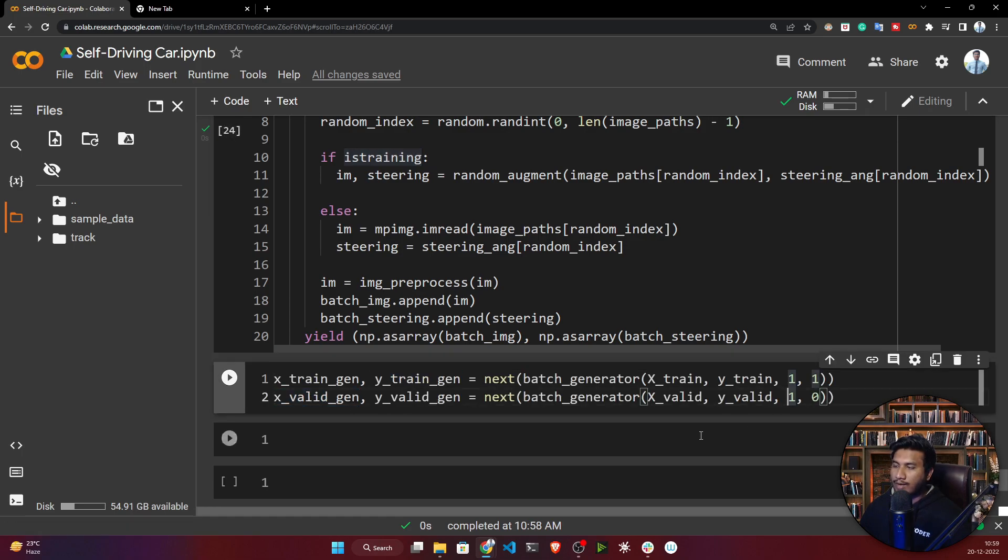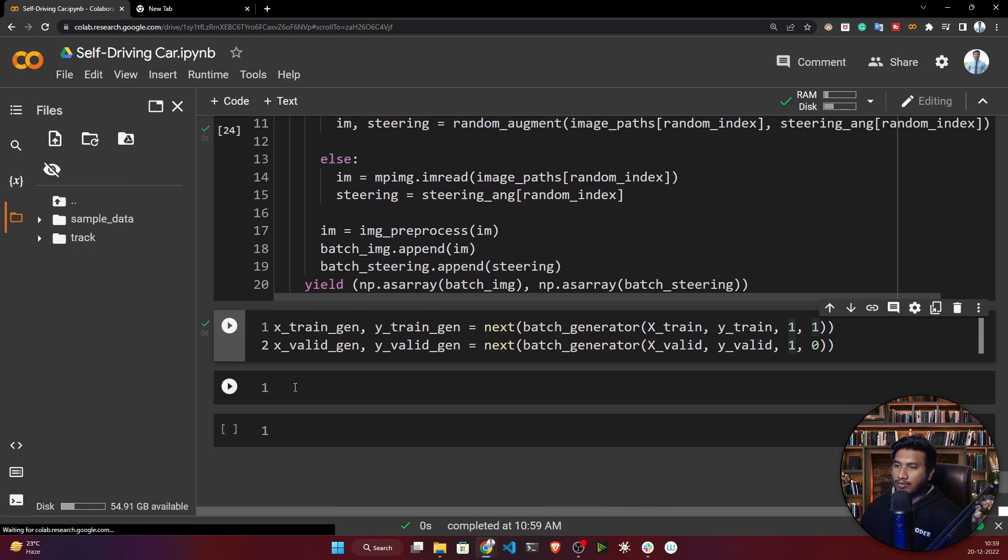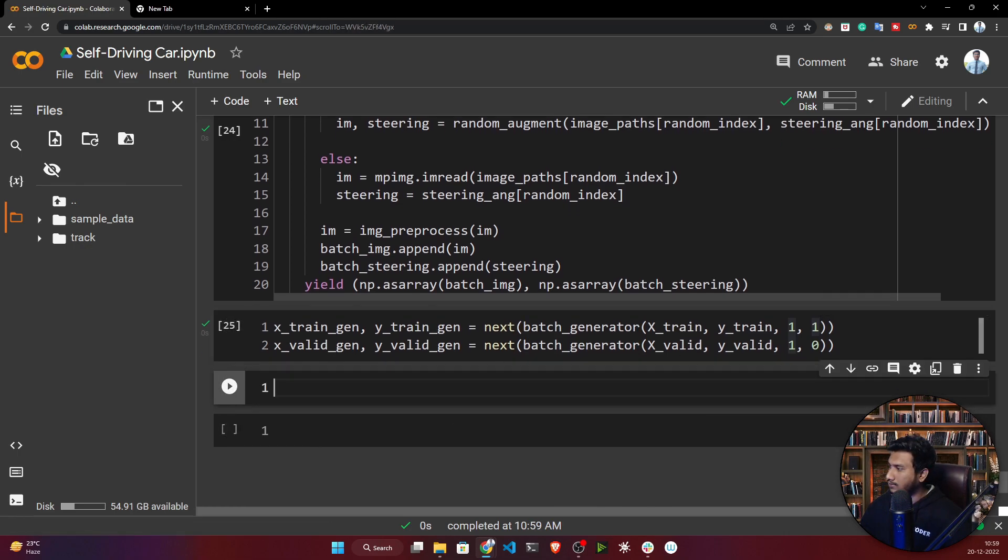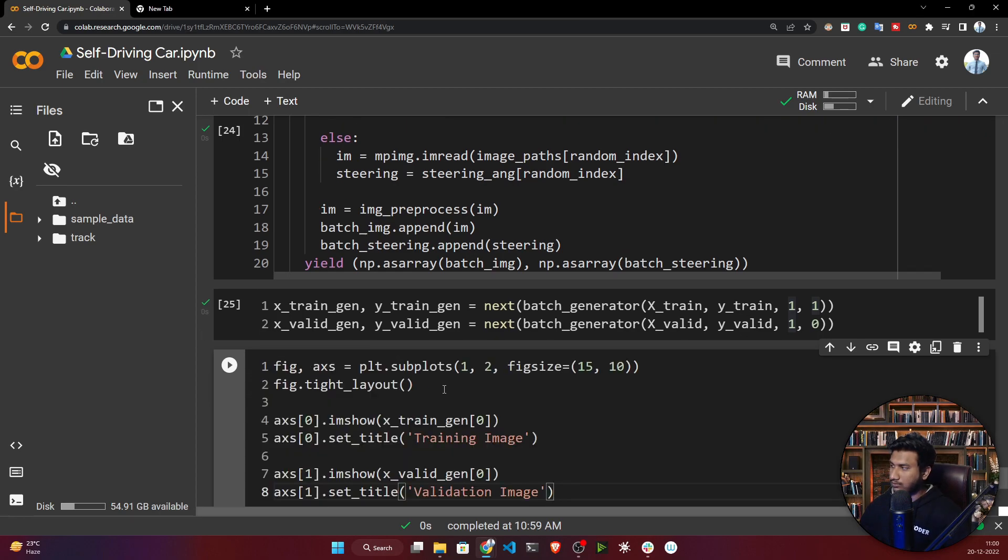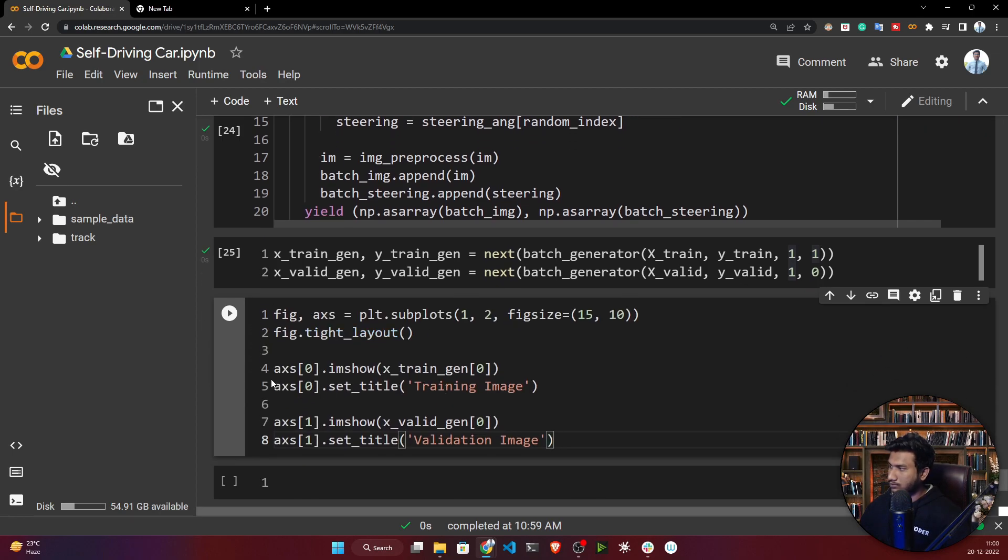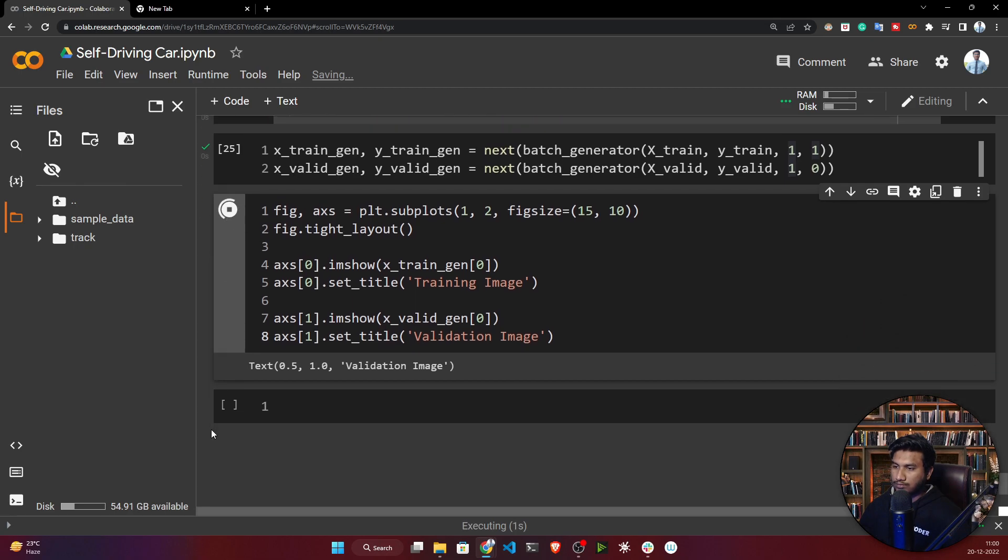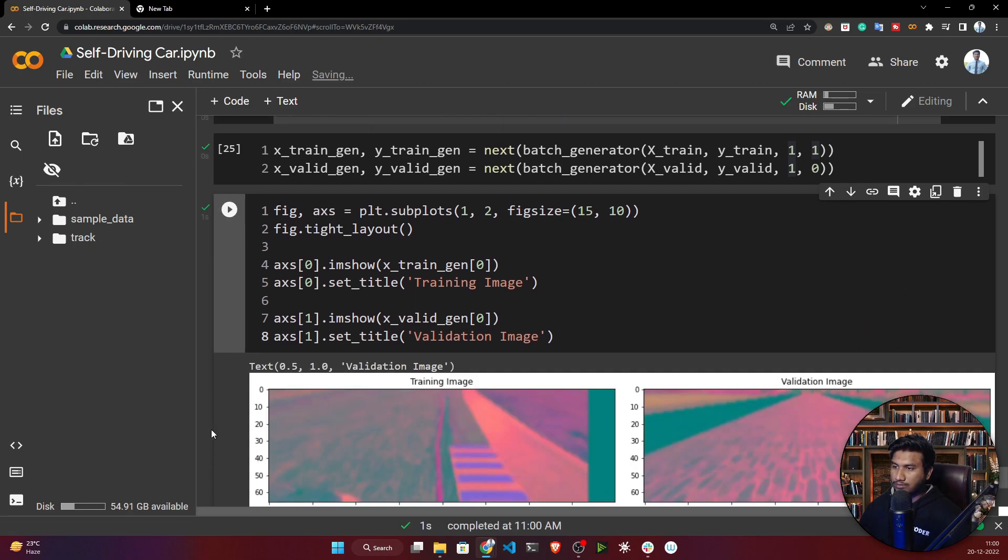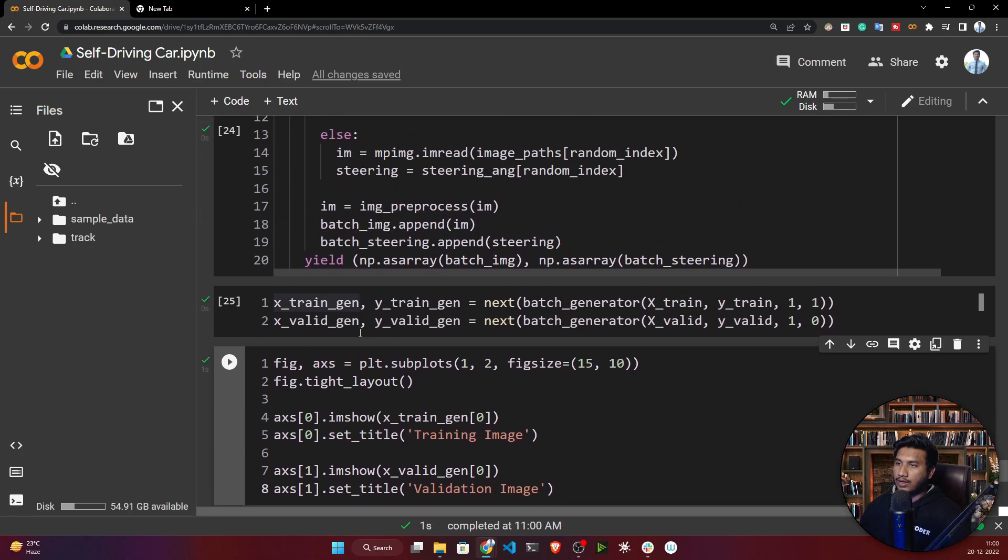Let's execute and visualize this. See, this is your training and this is your validation. Inside training you'll see it has applied the augmentation technique, but inside validation it hasn't applied the augmentation technique.